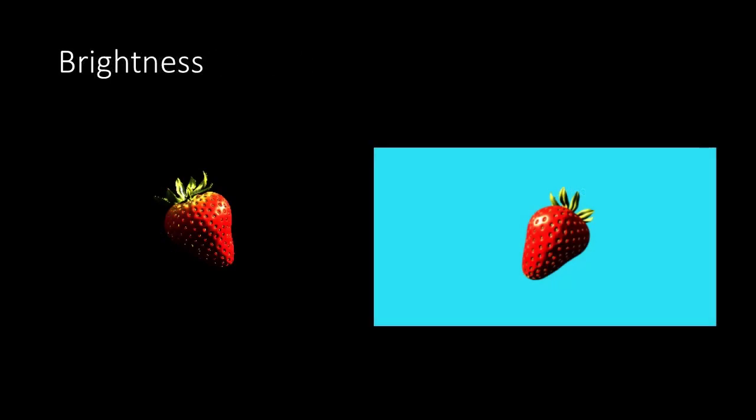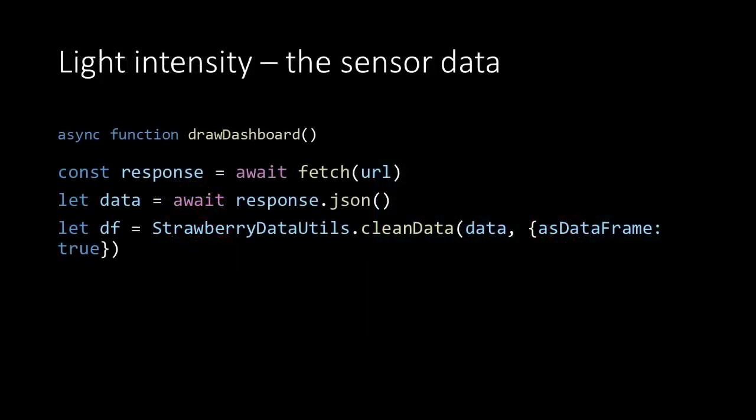Then it's time to make our VR come alive. So let's first take a look at the brightness and how it can be connected to our sensor data. The sensor data is retrieved from the database using the URL, then it's converted to a JSON format and finally stored in a data frame using the clean data method.